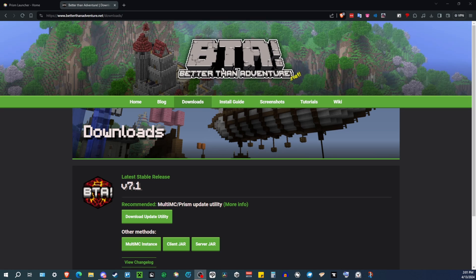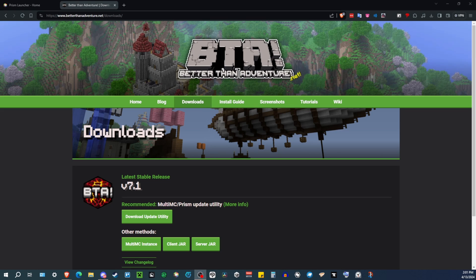And later in the video, I will also show you how to play modded Better Than Adventure. Because yes, if you aren't aware, the community has made mods for this mod, so have fun with that.